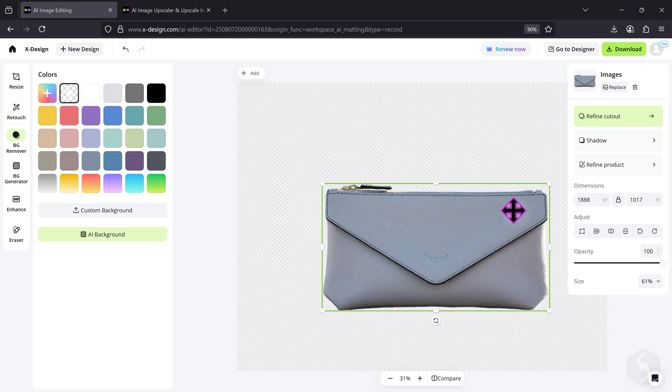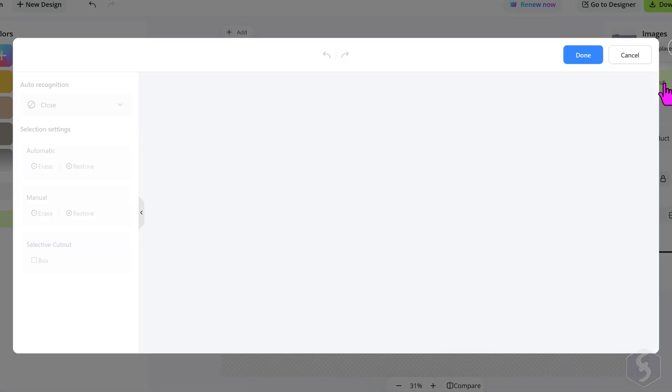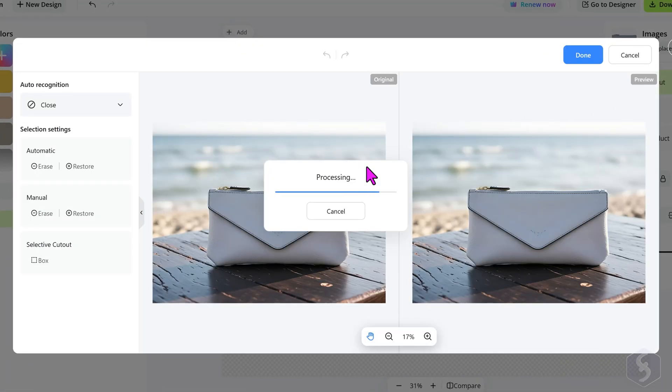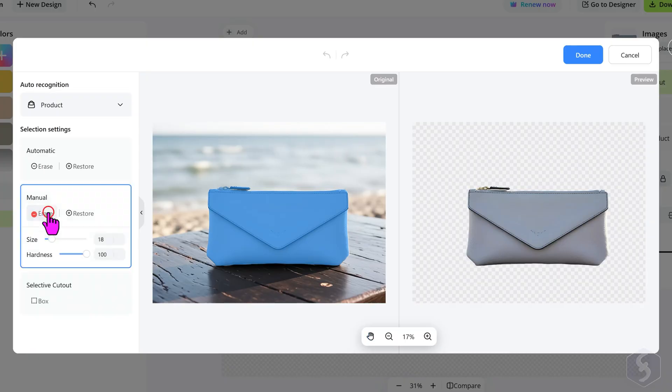The AI will remove the background automatically around the subject. If the automatic contours are not good, go to Refine Cutout on the right side. On the left on Manual, you can choose to erase parts of the image or restore them as you need.